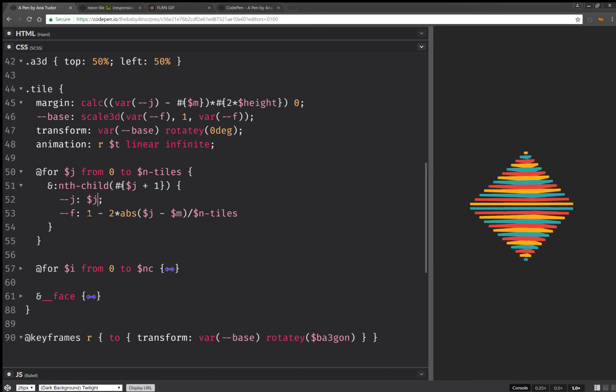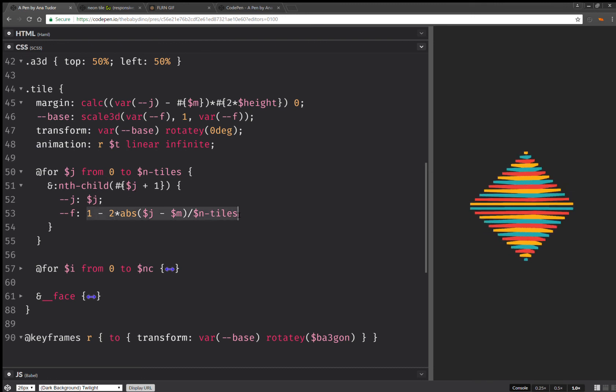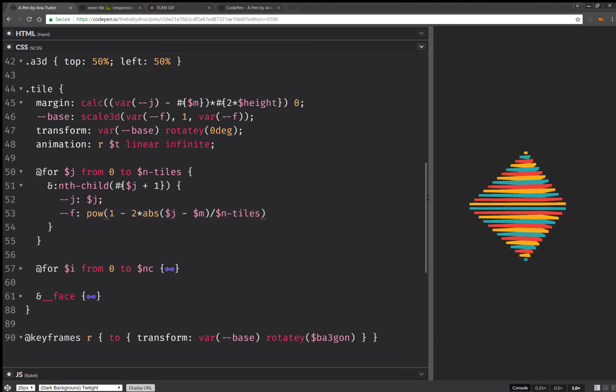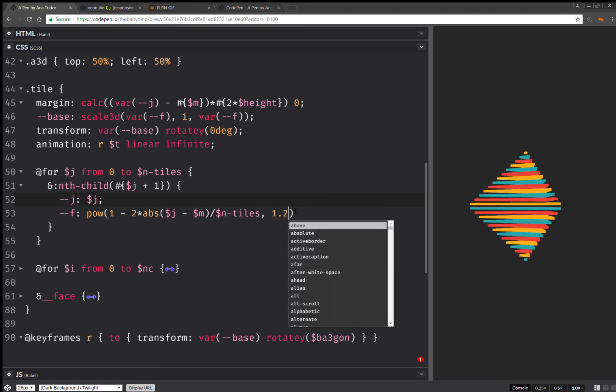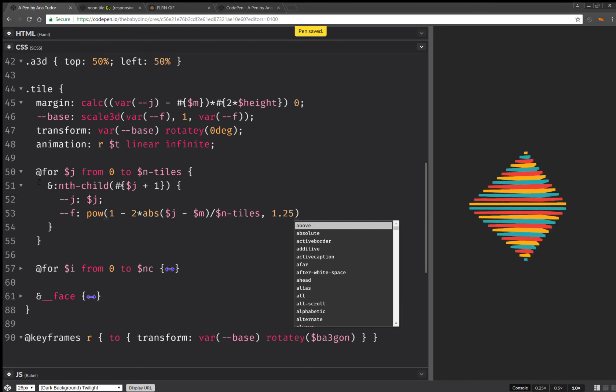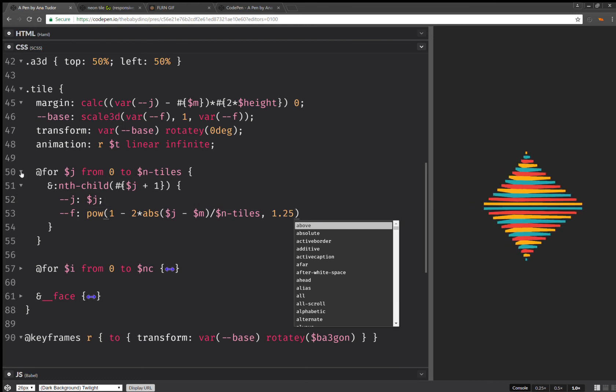I think I want just a bit more exaggerated change. So I'm going to do something like 1.25. So I think that should do it. Okay. This looks better.